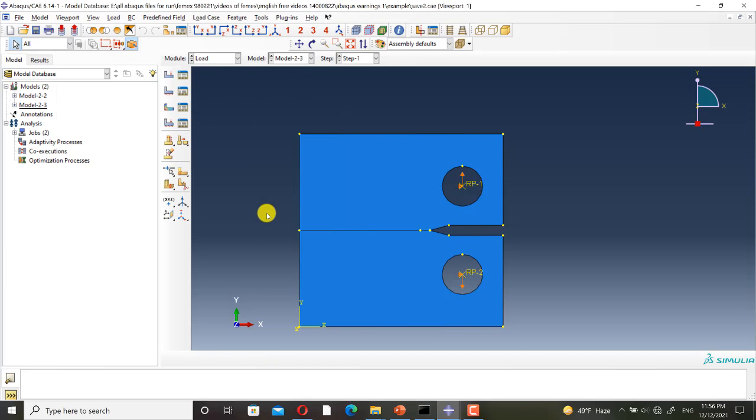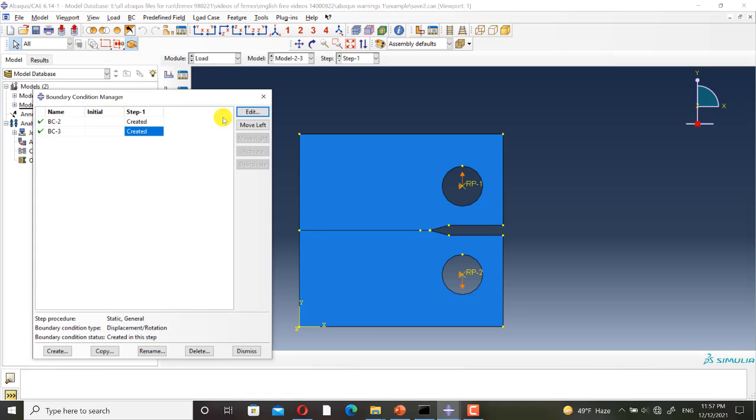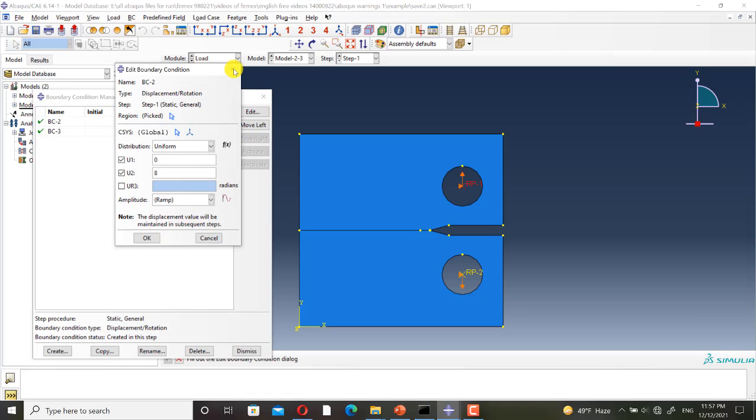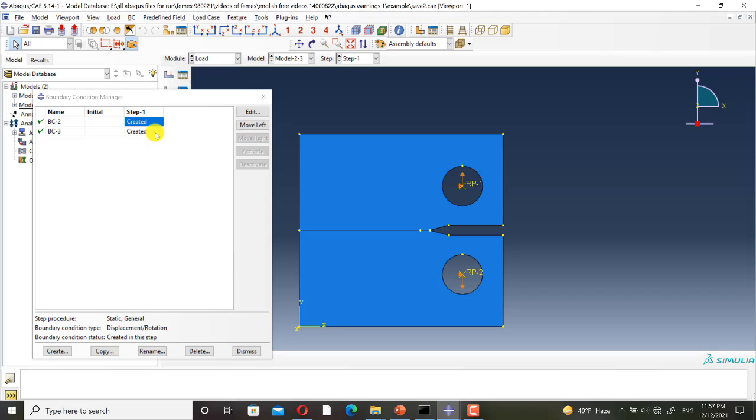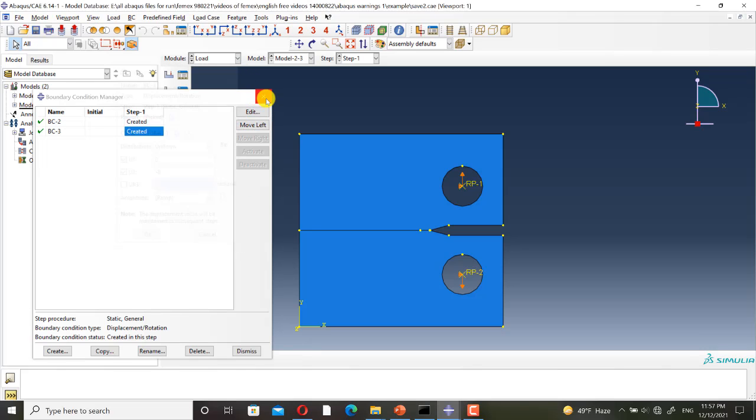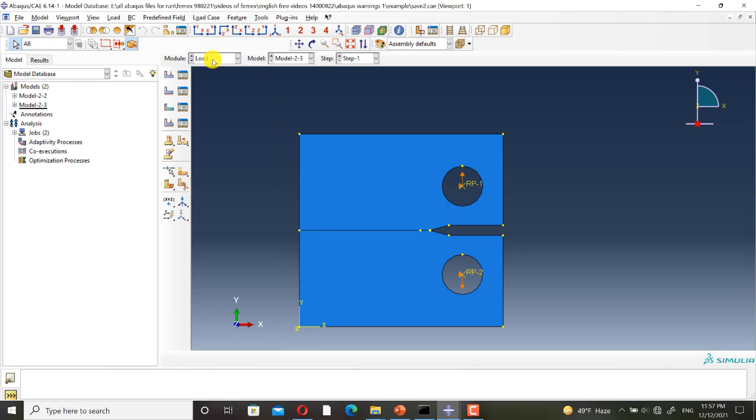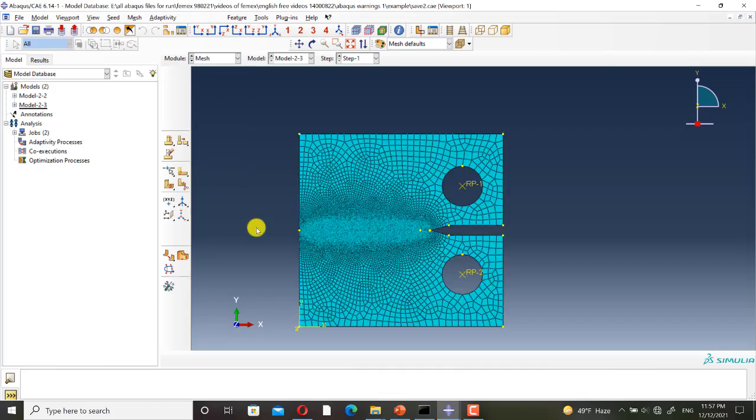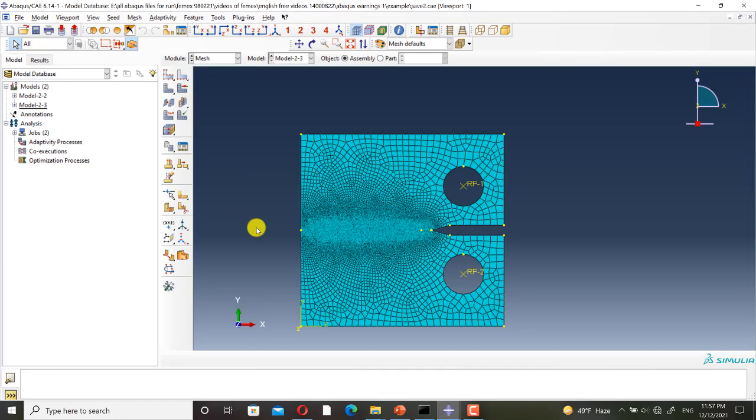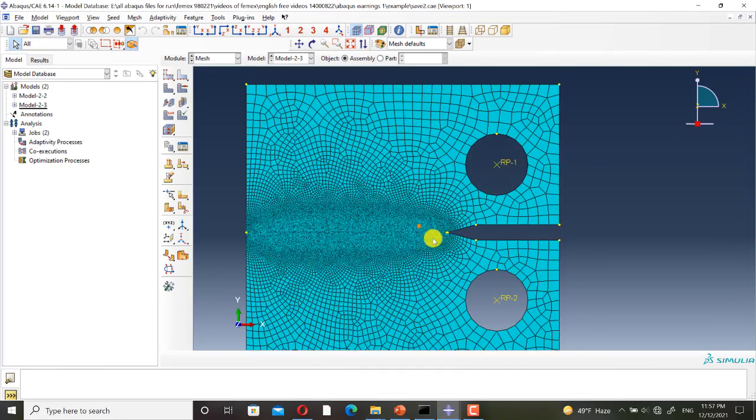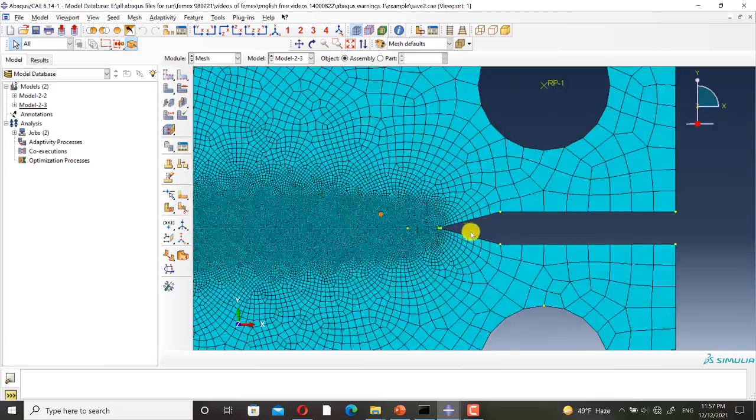I have defined displacement control loading to simulate the first fracture mode. And this is the mesh of the model.